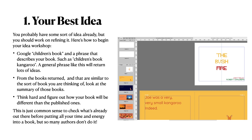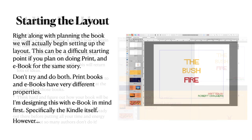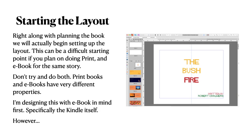This is just common sense — check what's already out there before putting all your time and energy into a book, but so many authors don't do it. Don't be put off by the fact that there are probably a thousand books out there for children on kangaroos. What you have to do is put a different twist on your story.